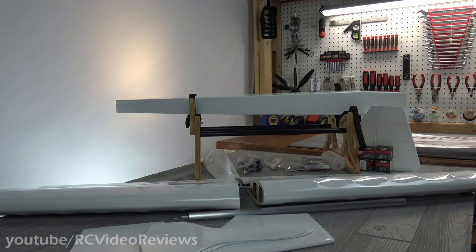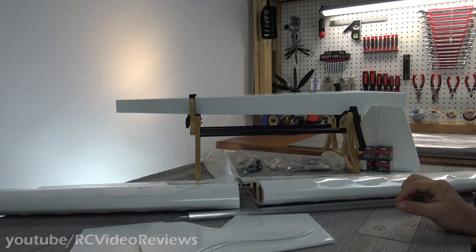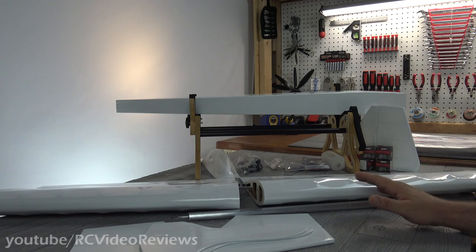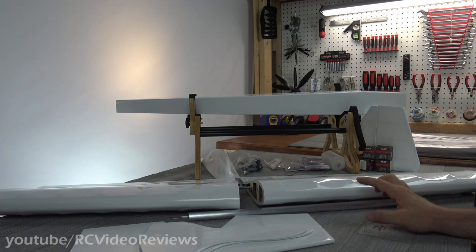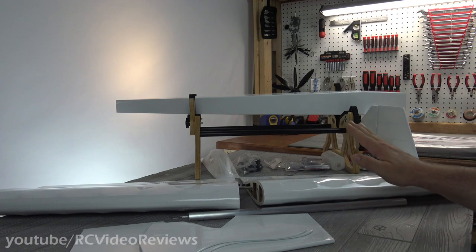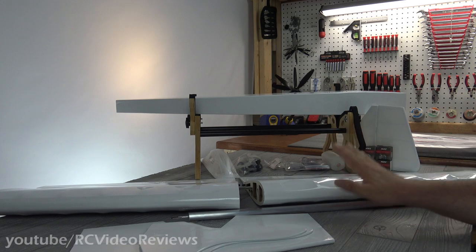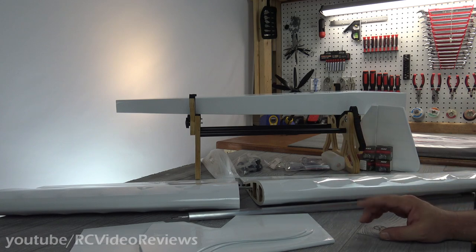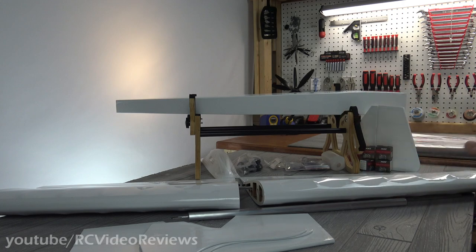The Tower Hobbies Uproar V2. This is a V2 plane because the original was gas only and it was a kit. I know that because this was my very first RC plane.